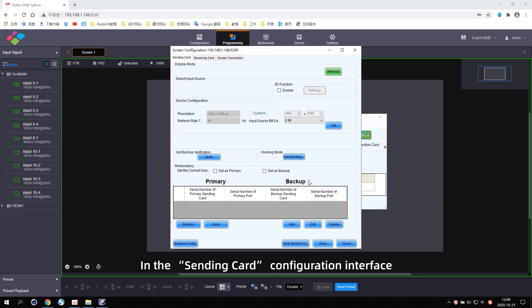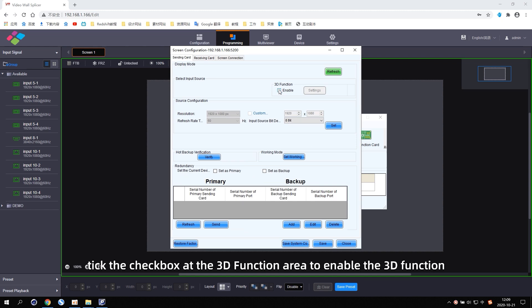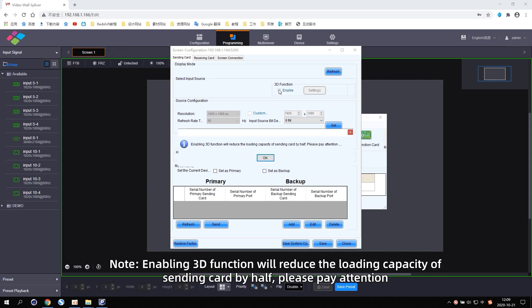In the sending card configuration interface, tick the checkbox at the 3D function area to enable the 3D function. Enabling 3D function will reduce the loading capacity of sending card by half. Please pay attention.